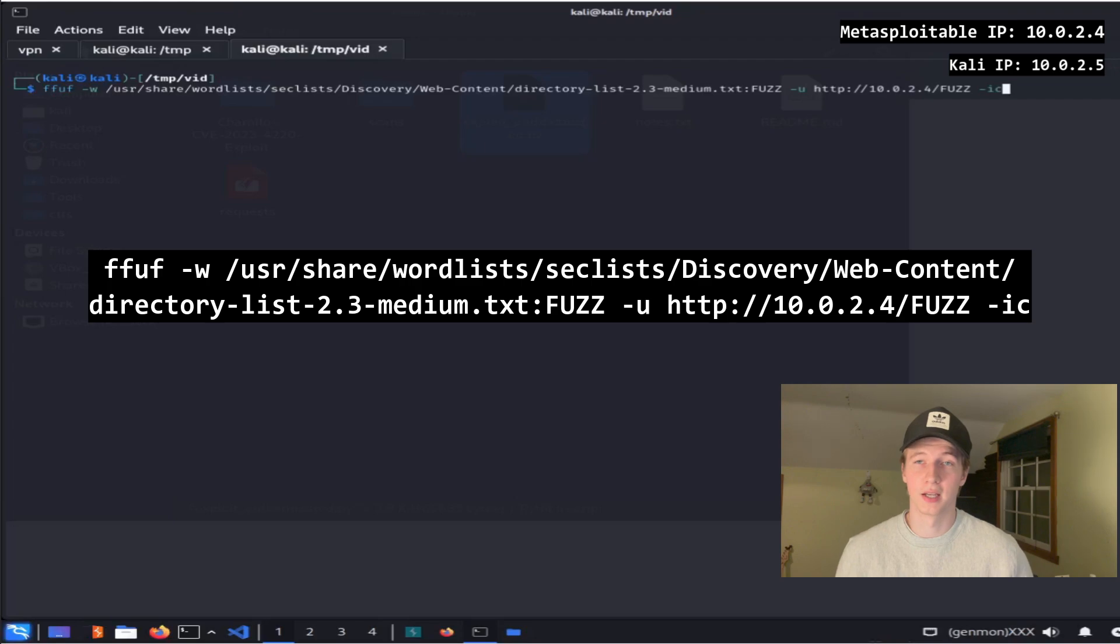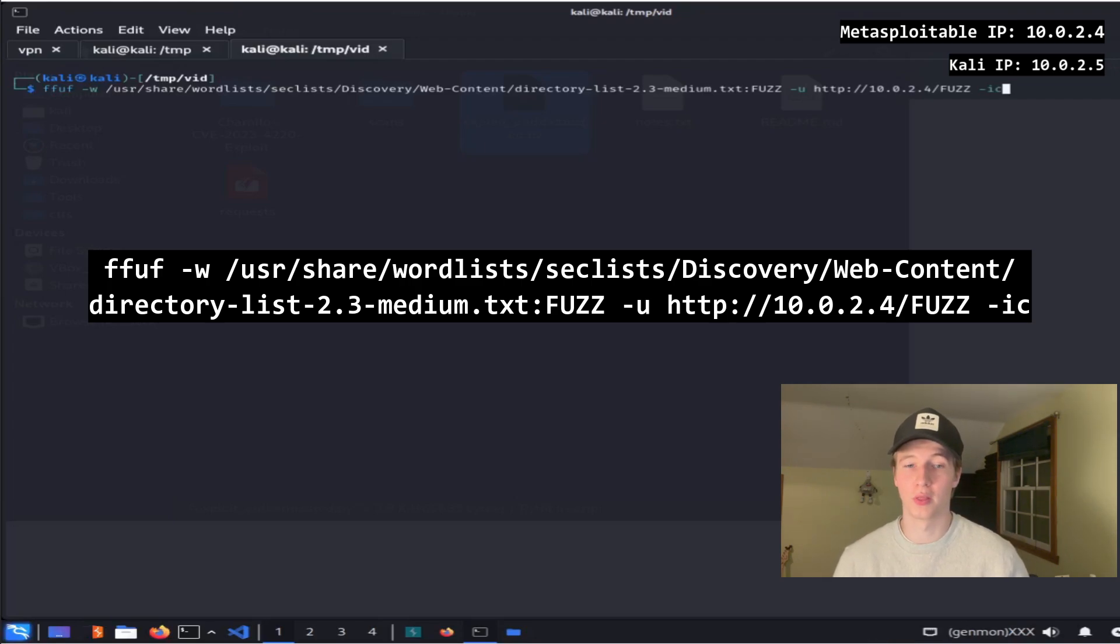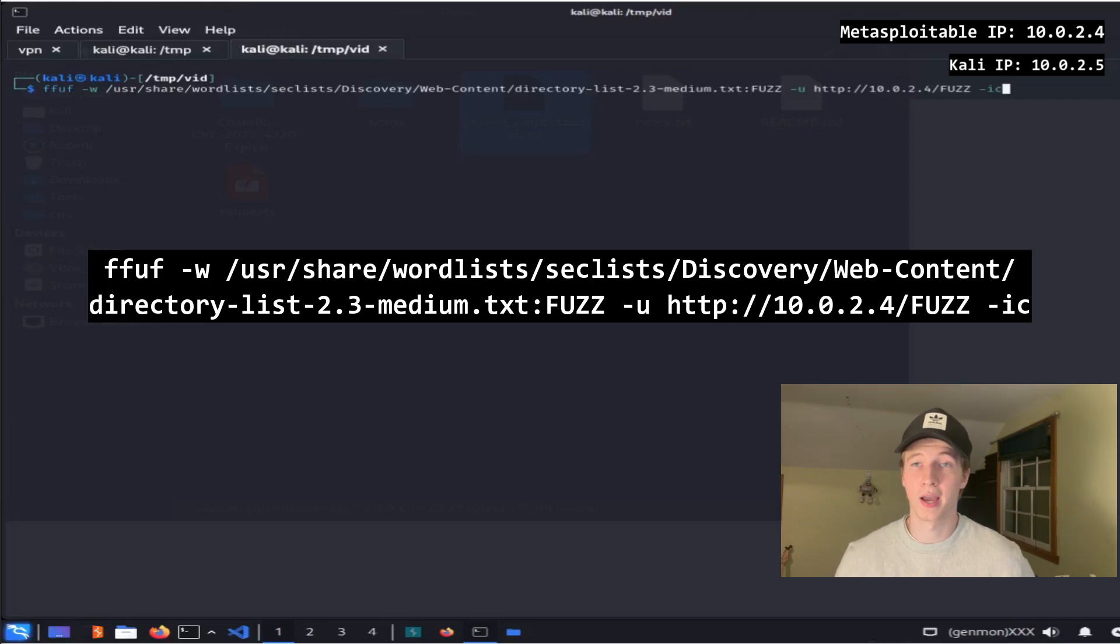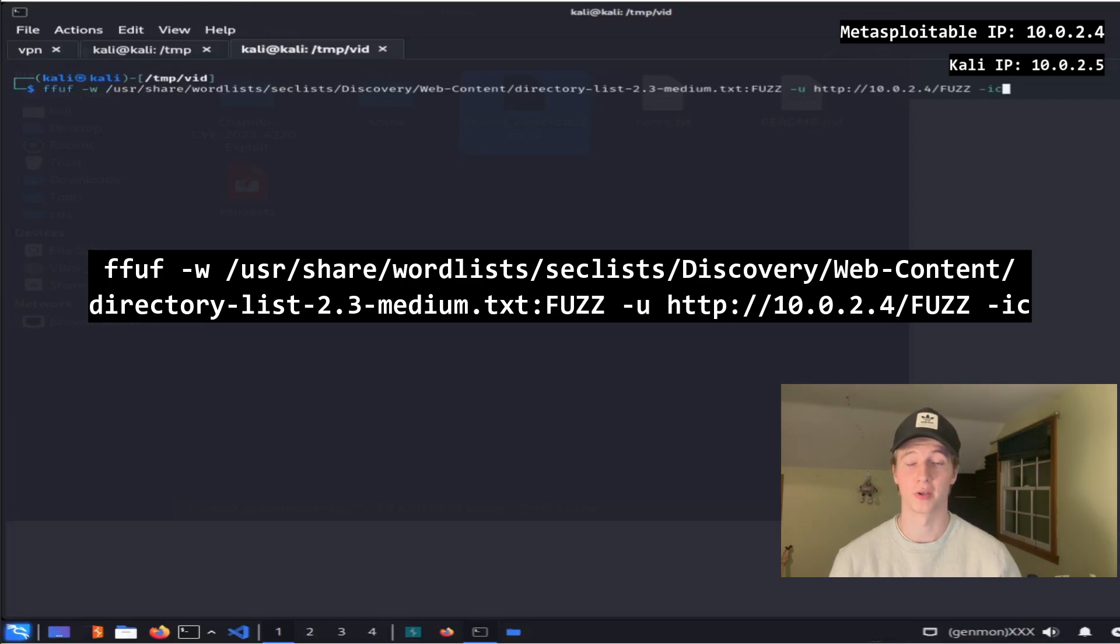After our wordlist we're going to do a colon FUZZ, which basically tells ffuf to use every line in that word list as a directory to check in our fuzz. Then -u and the URL that we're trying to fuzz, in this case http://10.0.2.4, and we want to add /FUZZ to the end of that to let ffuf know that that is where the content of our wordlist is going to be input.